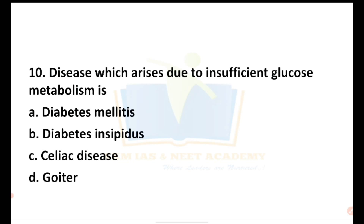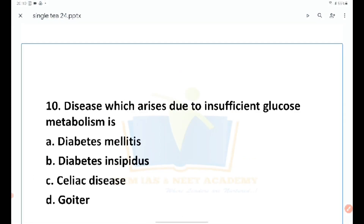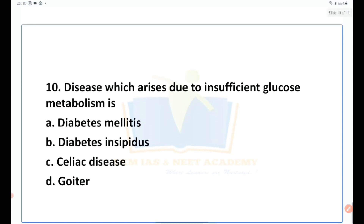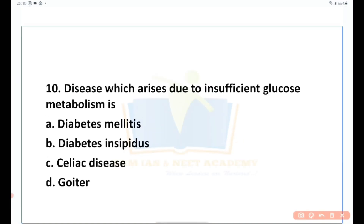The correct answer is diabetes mellitus. Diabetes insipidus is a disease caused by the disorder of salt and water metabolism. Celiac disease is caused by an immune reaction to gluten protein. Celiac disease is also related to iodine deficiency.